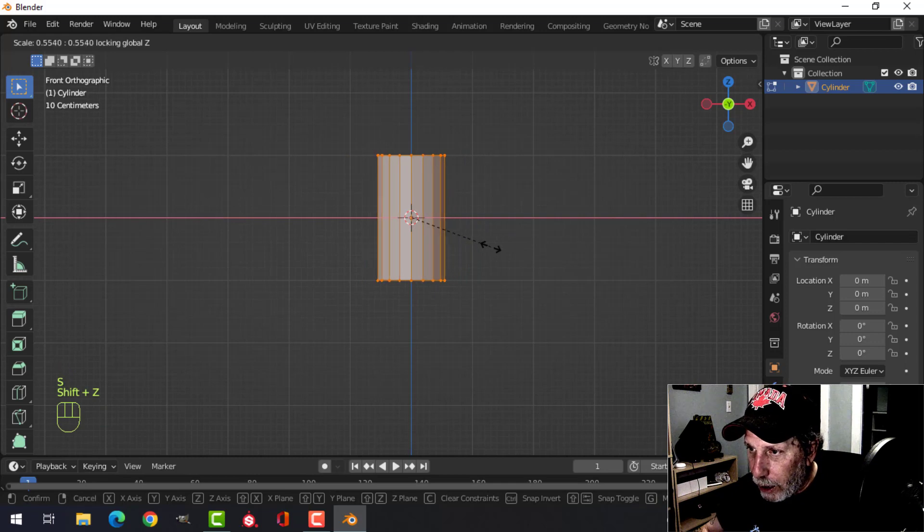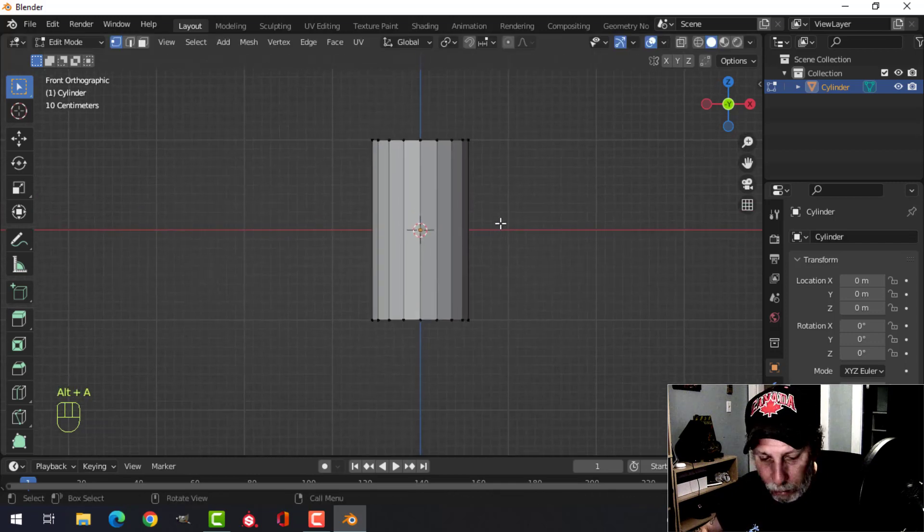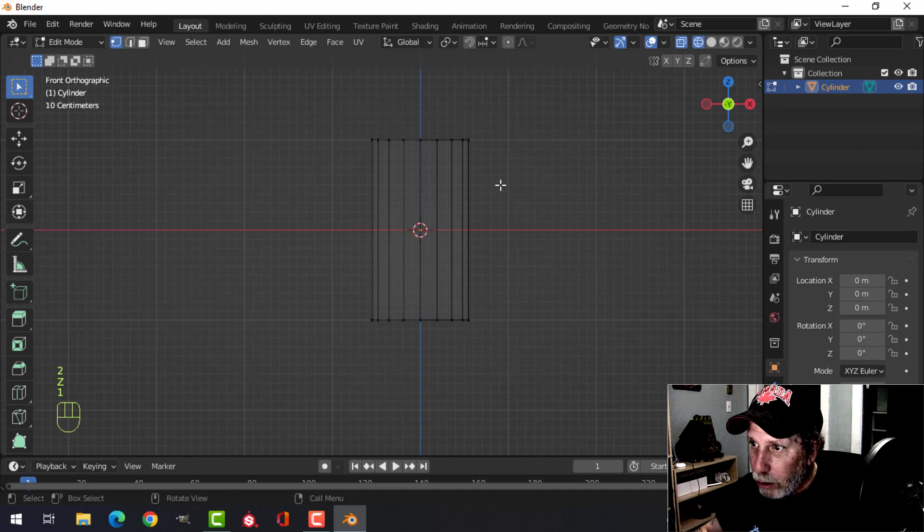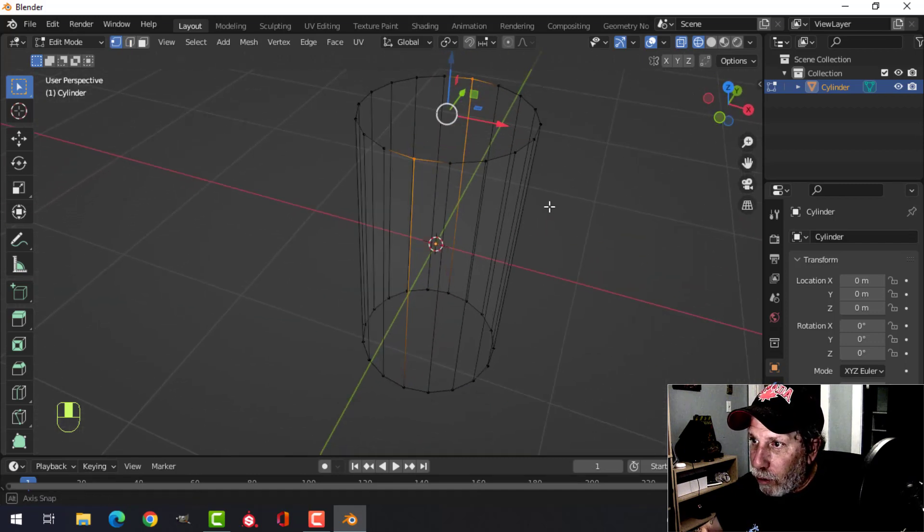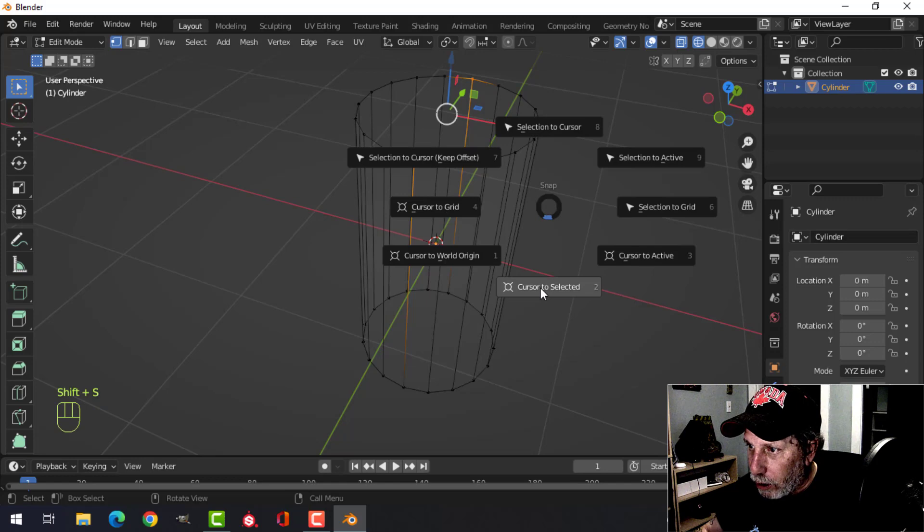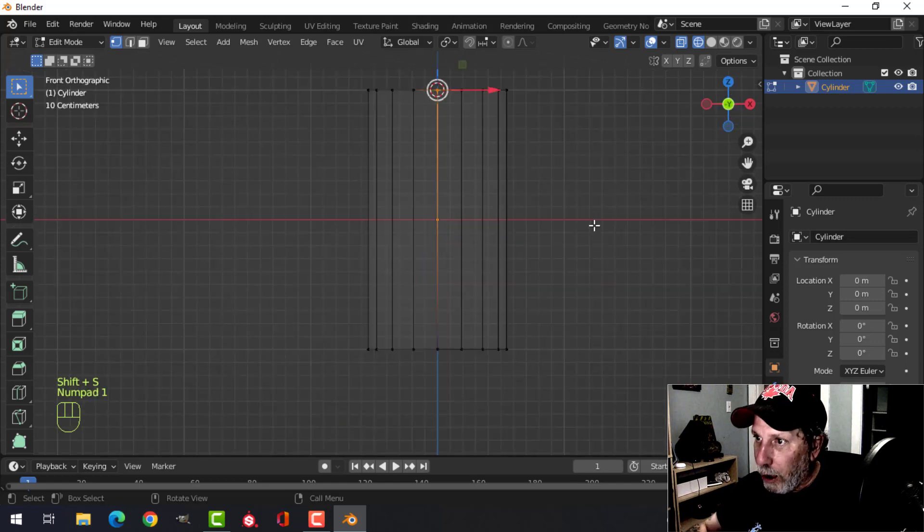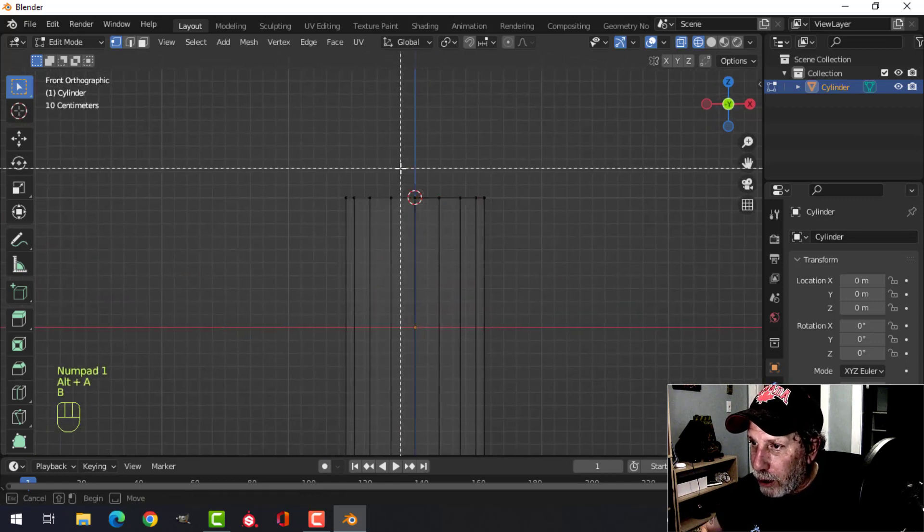make it a little bit narrower. Alright, here's what we want to do. I want to go into wireframe mode, and we want to select those vertices right there. Shift+S, cursor to selected, bring the 3D cursor right there.